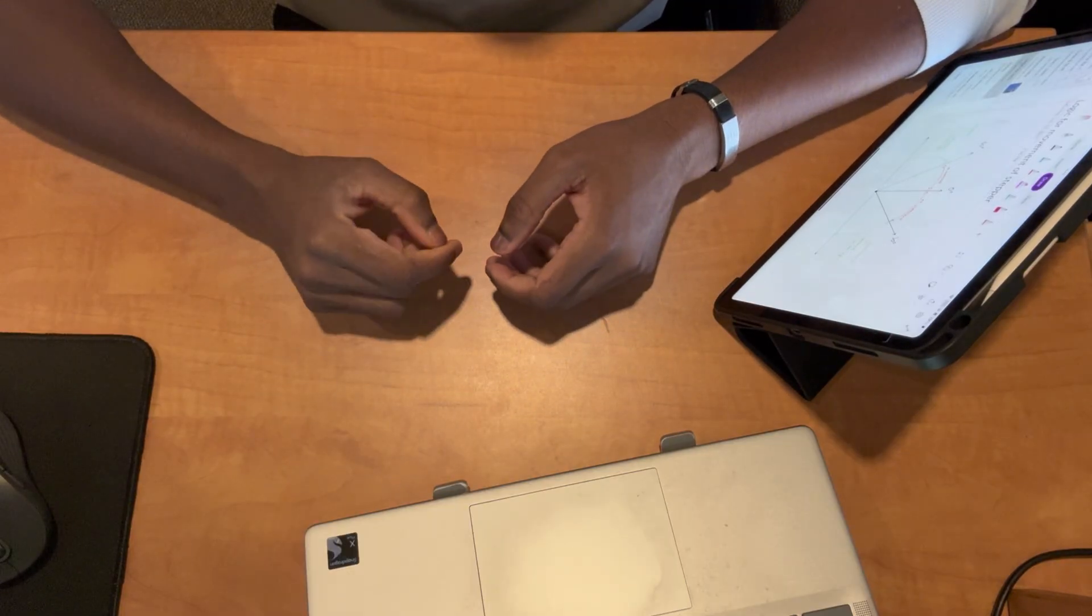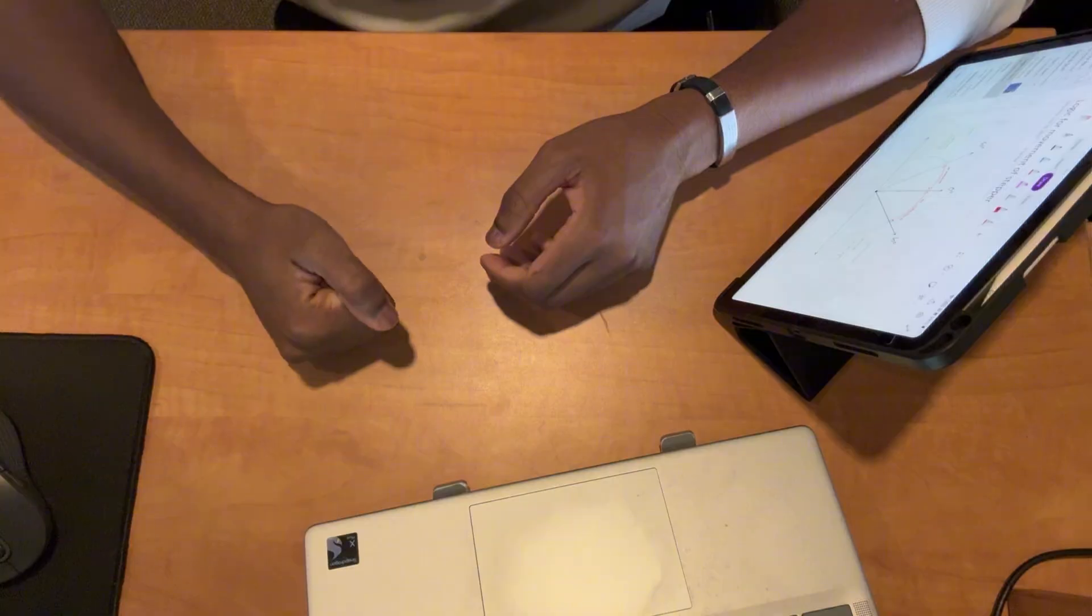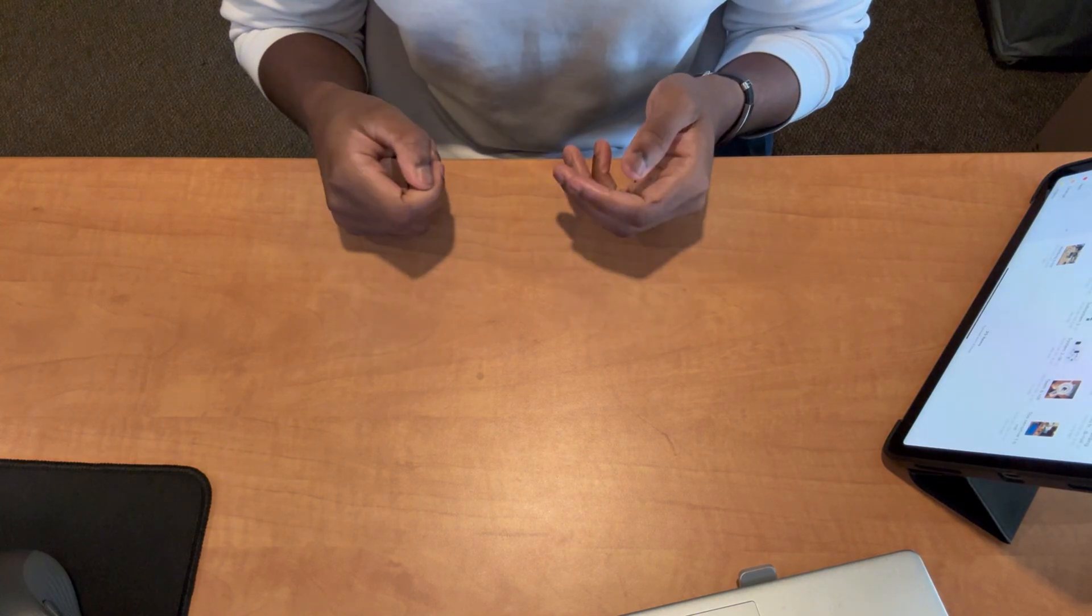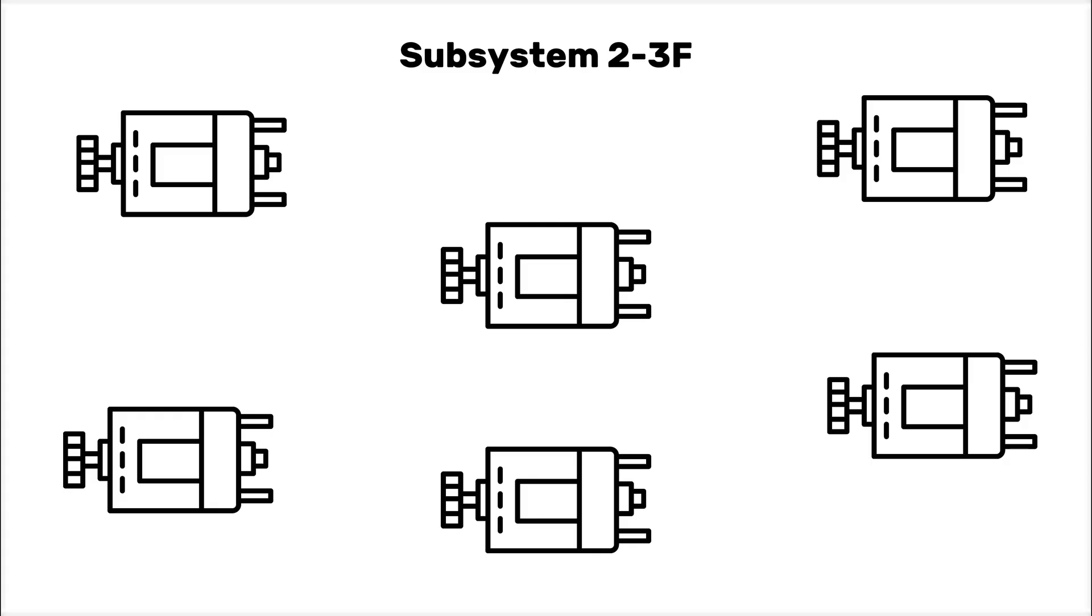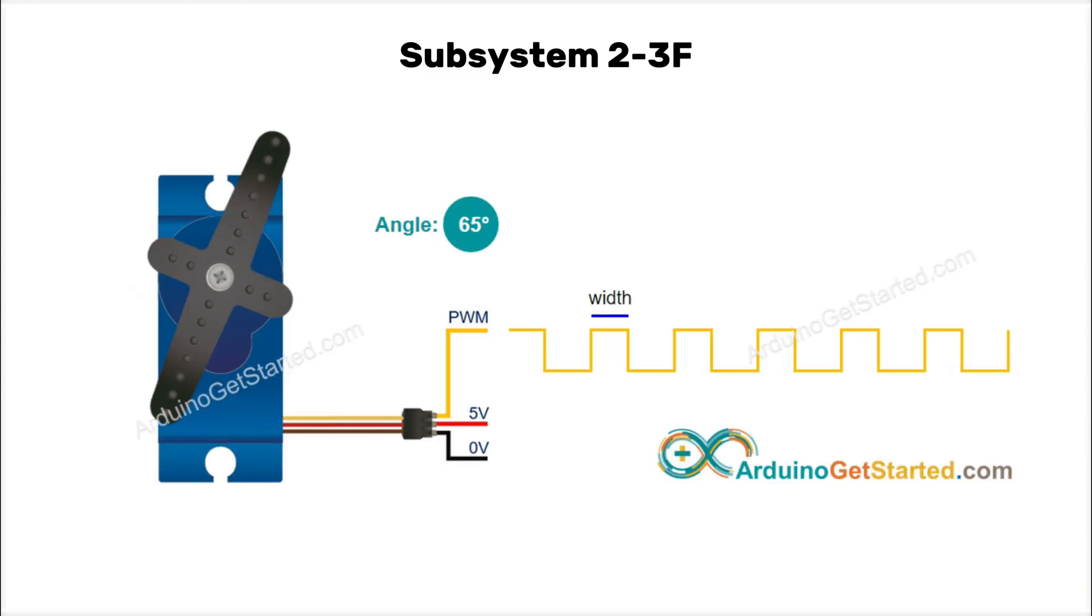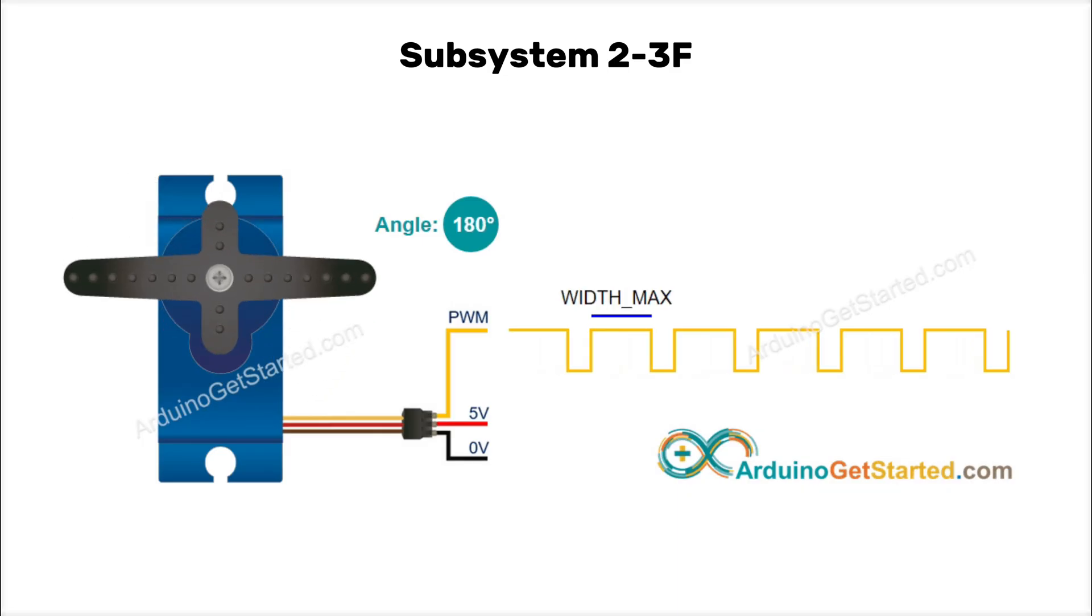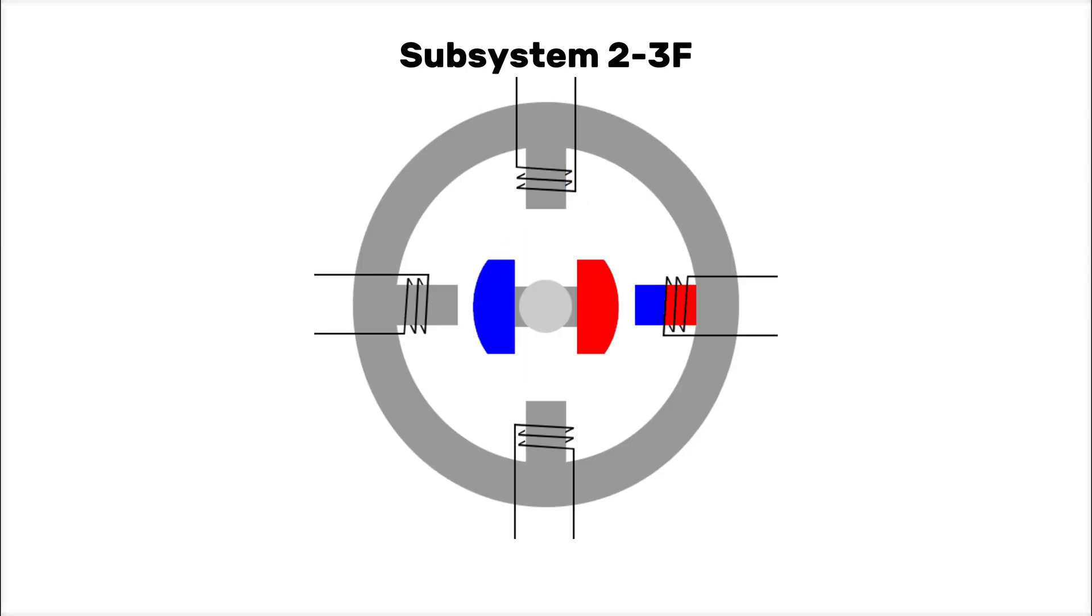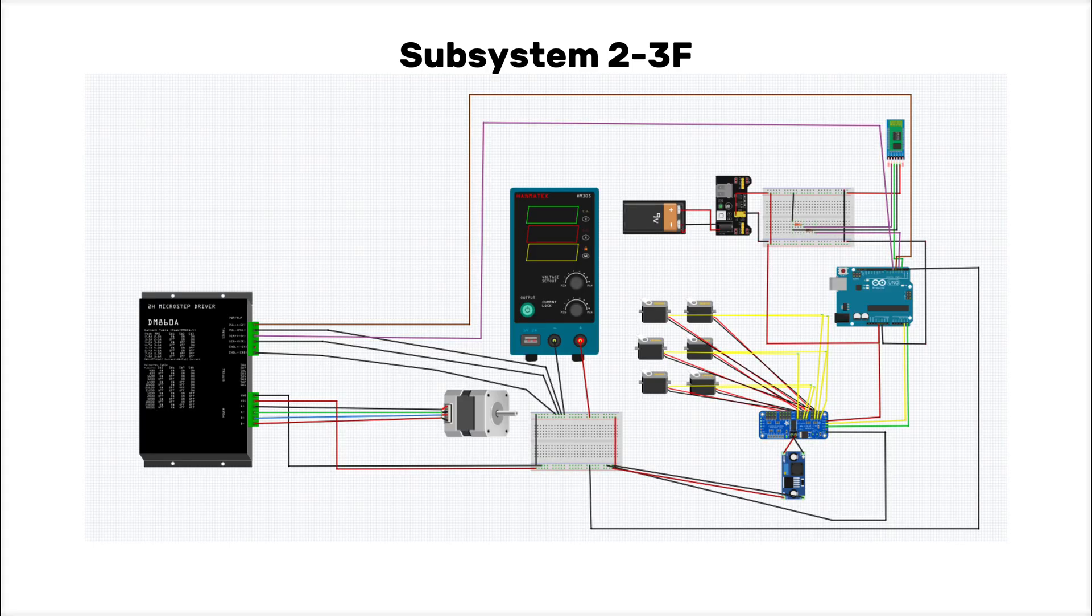If subsystem 1 was the heart and soul of the arm, then this was the body. Subsystem 2 consists of six servo motors, which are motors that rotate to a specific angle position or velocity based on a control signal, and one NEMA 17 stepper motor, which turns by converting electrical pulses into precise mechanical rotations in discrete steps, accompanied by their motor drivers, all connected to subsystem 1-A alongside a power supply.